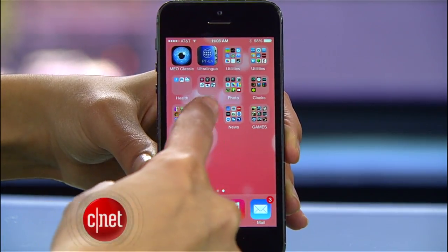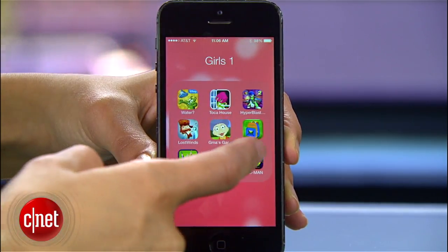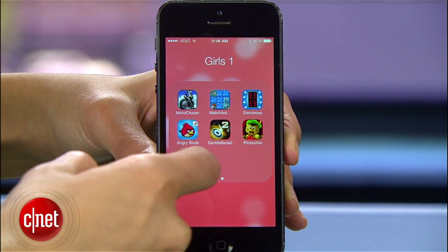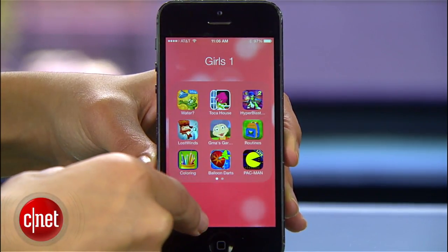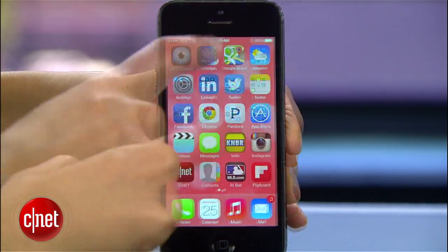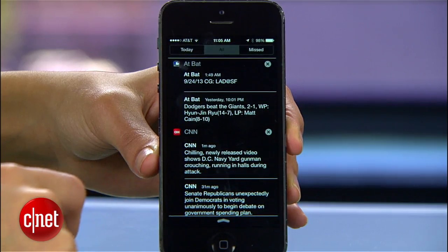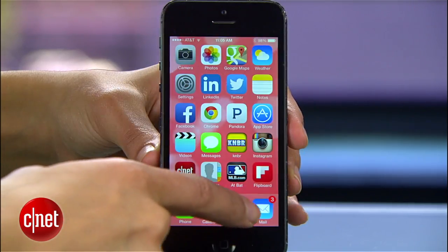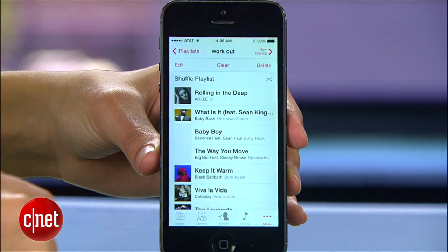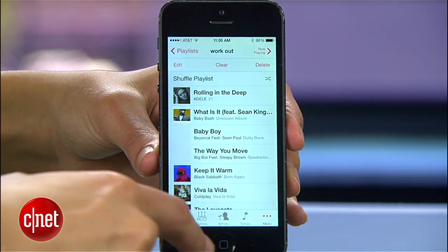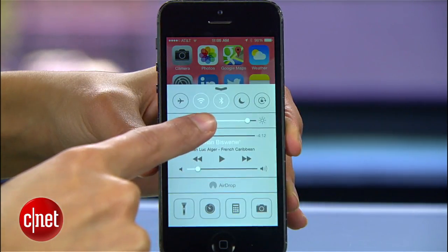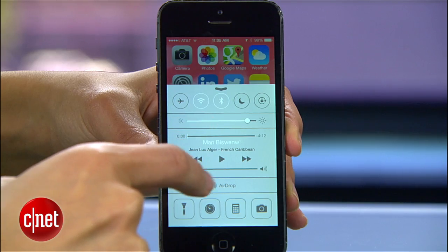There's a lot to love about iOS 7, but there's also plenty to get annoyed about. Even once you get used to Apple's new operating system, its little quirks will make you miss iOS 6 faster than you can say Control Center. You can't make it perfect, but here are solutions to some of iOS 7's most annoying flaws.